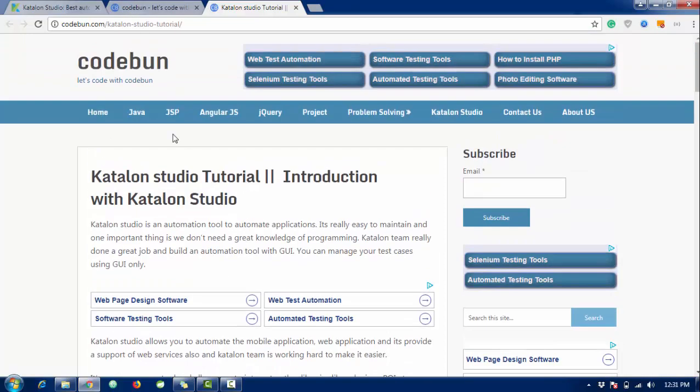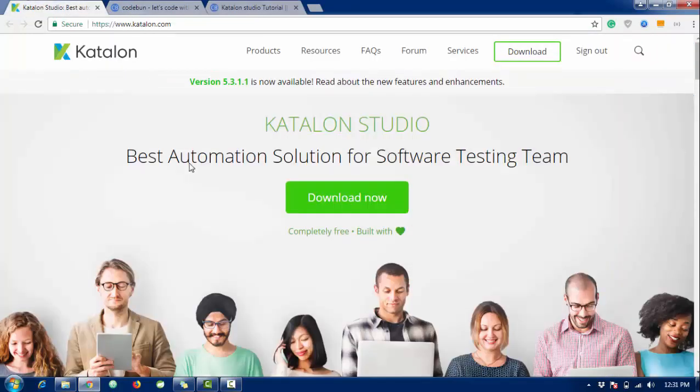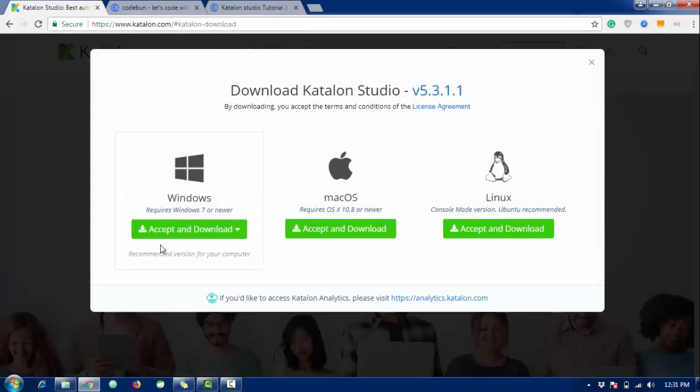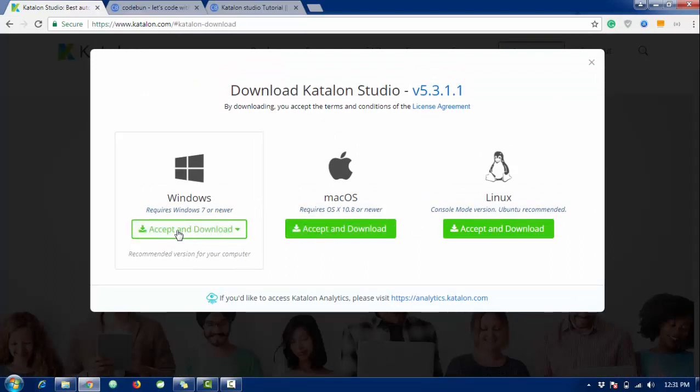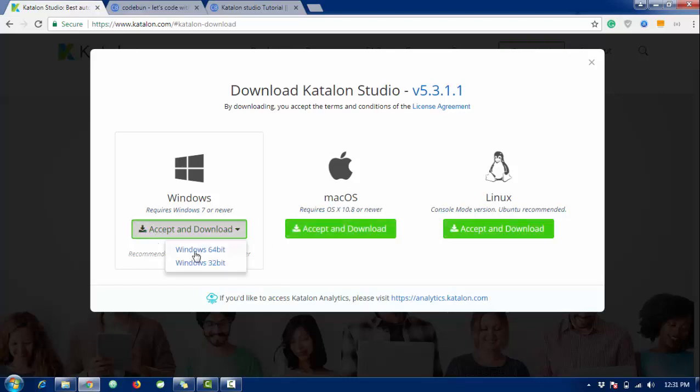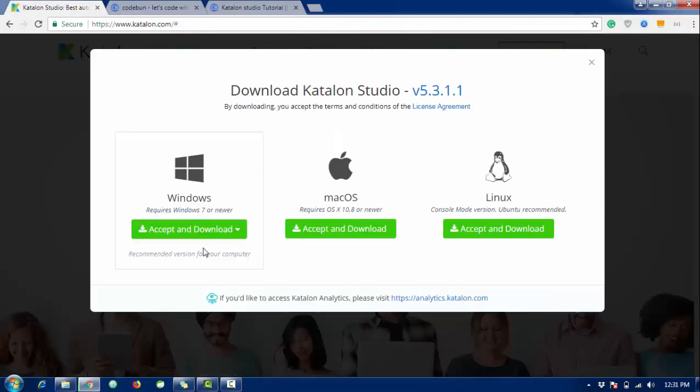How to configure Katalon on your system? Just go to katalon.com and hit the download button and choose your operating system. Here I'm using Windows so I'm going to hit this. If you're using Mac OS or Linux, you can go with these options. I'm going to accept the download and download the 64-bit version and it will redirect me to another window.